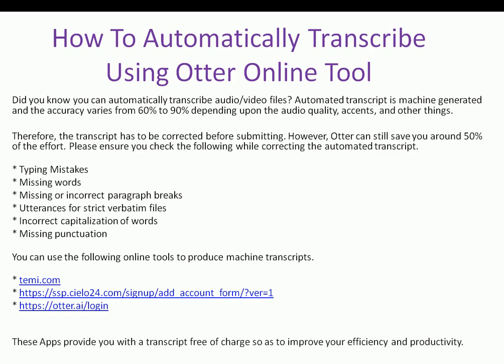These apps provide you with a transcript free of charge so as to improve your efficiency and productivity. Now, let's look at these tools online.